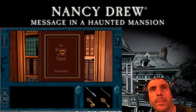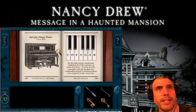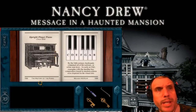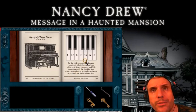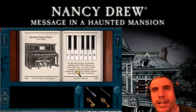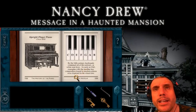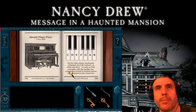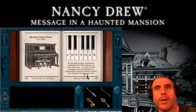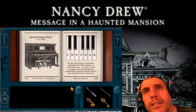History of Piano. Upright Player Piano, circa 1850. The History of the Piano, page 132 and page 133. C, D, E, F, G, A, B. By the 14th century, keyboards contained all of the naturals or white note keys. As early as 1361, examples with the familiar key composition found in modern pianos were depicted in the visual arts.